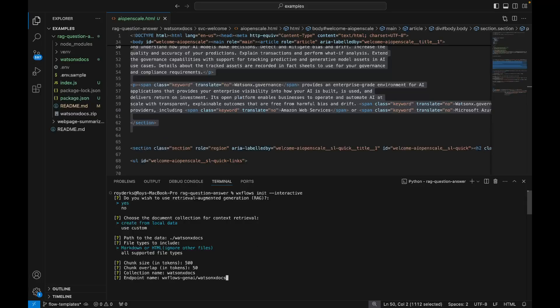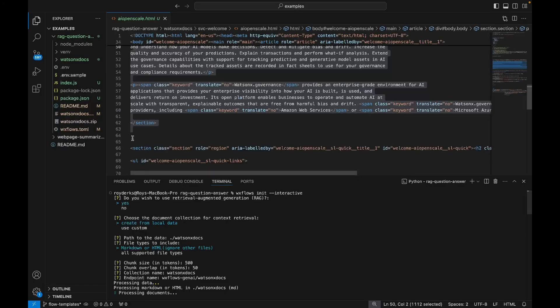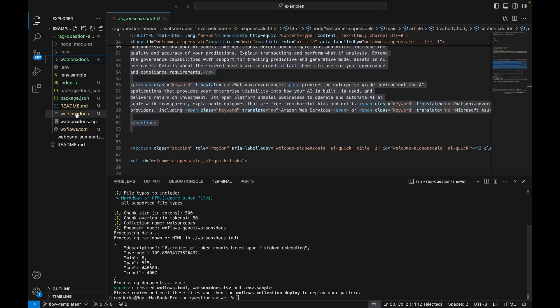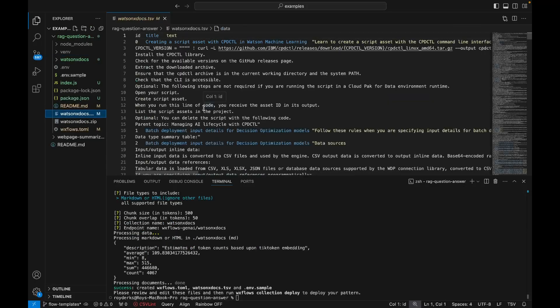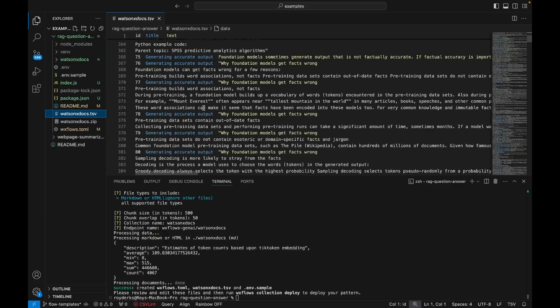My endpoint name is wxflows genai slash WatsonDocs. And finally, it's going to process my data and create this V file that contains all my chunks. And these will have a token size of 500 per chunk and then an overlap of 50 tokens.